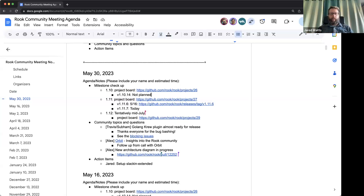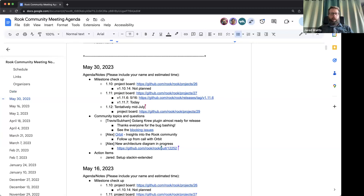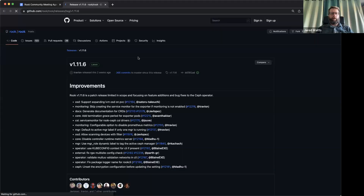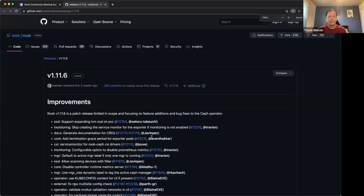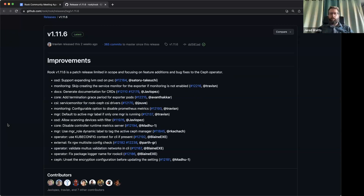We don't have anything planned for 1.10, so I'll skip past that. Let's review the last 1.11 patch release, which was the .6 release. This release was done right after the community meeting two weeks ago, so we didn't talk about it last time. Let's look at any highlights you want to call out.